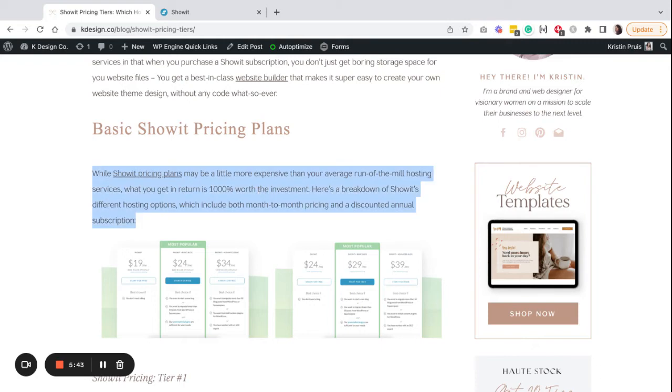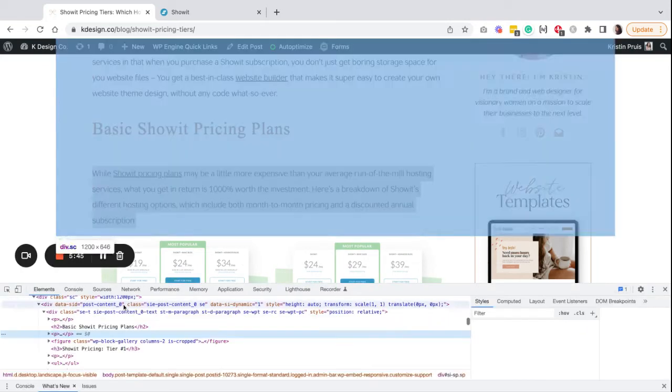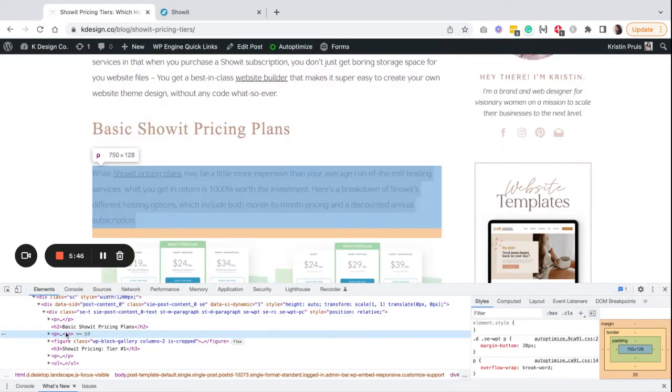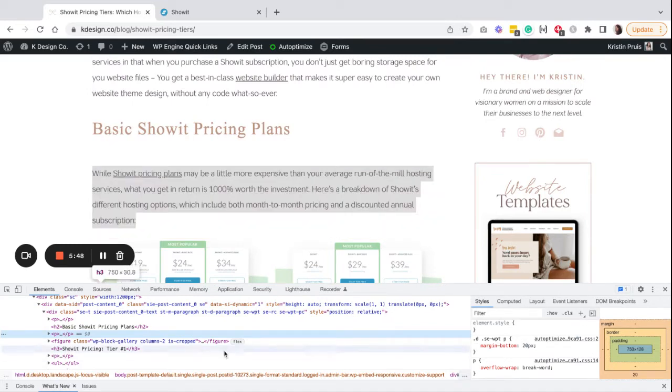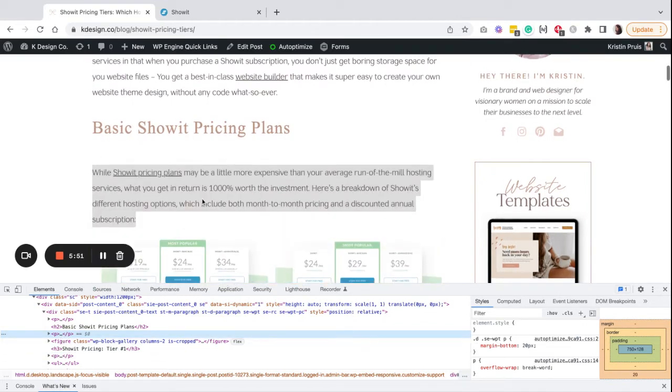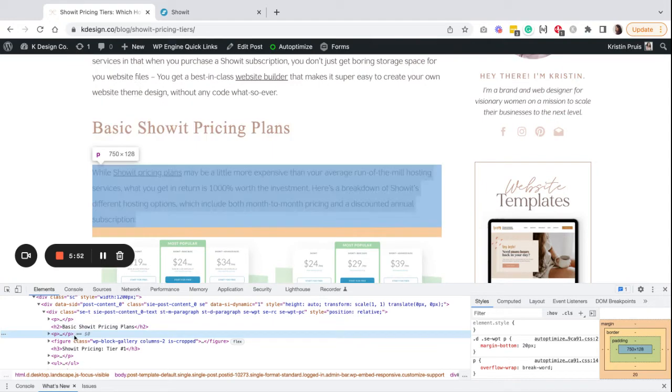Updating the styles for your headings and your paragraphs is just doing this simple kind of experimentation and then updating that CSS block in your single post template. Now if you wanted to change a different type of tag, let's say you wanted to change your paragraph text, you would do the same type of process.